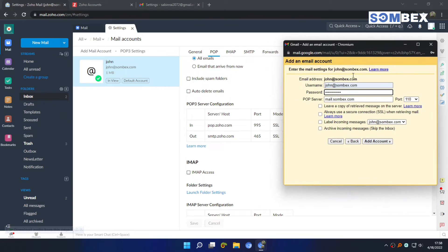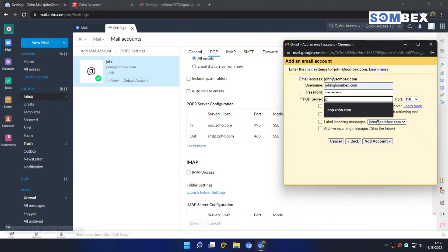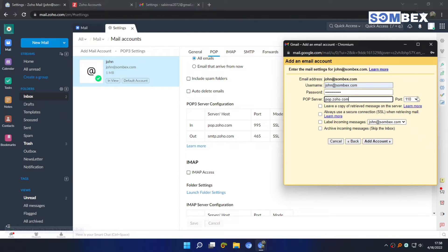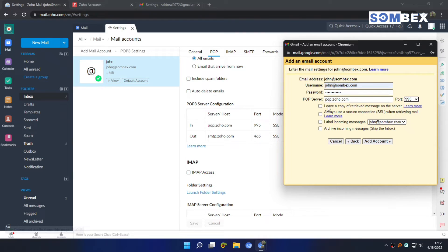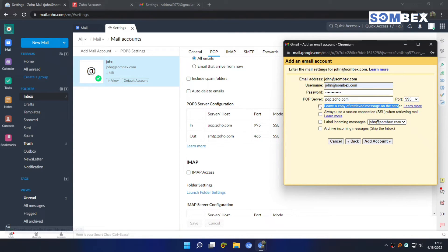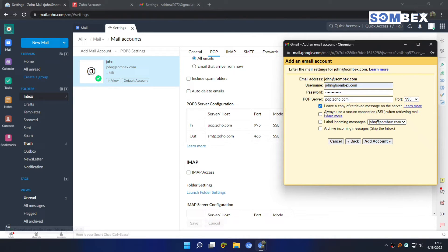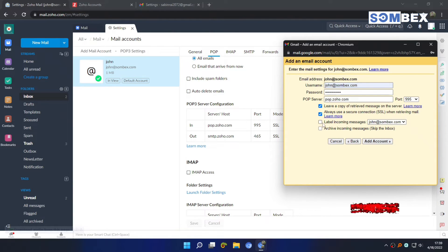Then on POP server enter pop.zoho.com. Select 995 on port. Check this to not delete mail on Zoho after Gmail receives them. Check the SSL option. Also check label incoming messages.